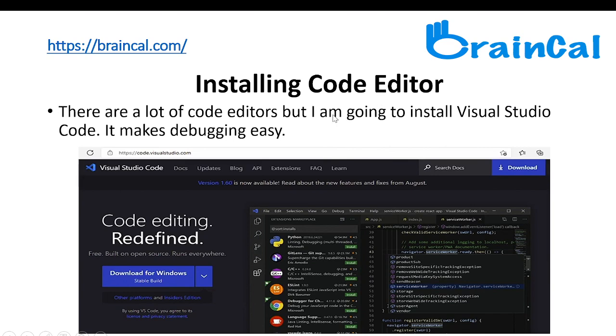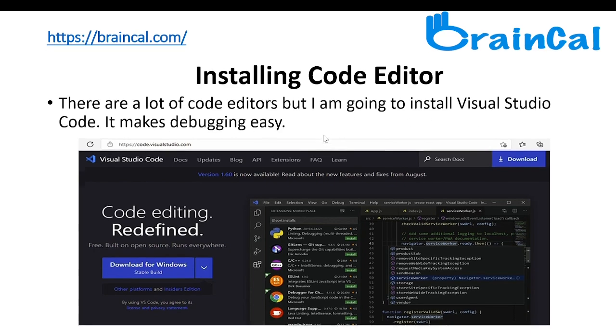Installing a code editor. There are lots of code editors, but I'm going to install Visual Studio Code. It makes debugging a lot more easy.